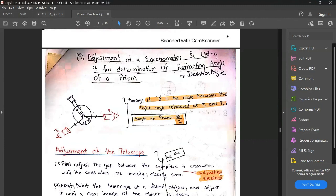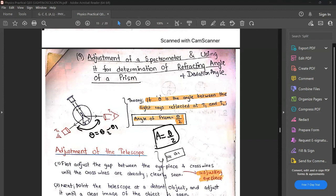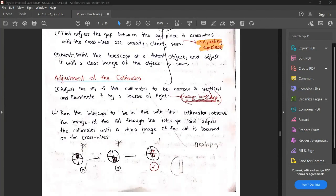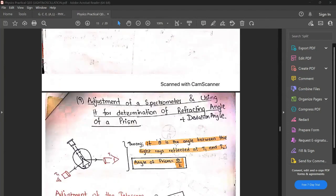So, if theta equals theta 2 minus theta 1, the angle of prism is theta divided by 2. That's it. So, using the spectrometer — which consists of a telescope, collimator, and prism table — we are going to find both the angle of prism and the minimum deviation angle. We have now found the way to calculate the angle of prism.